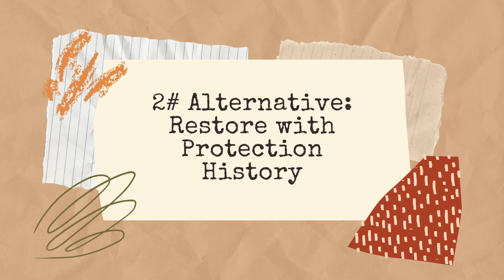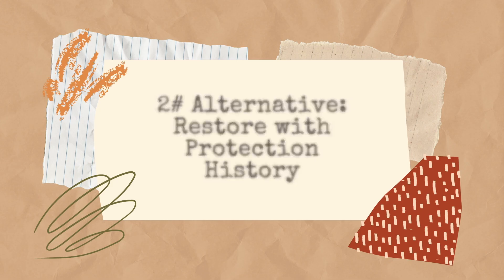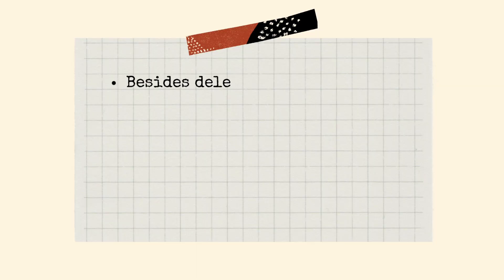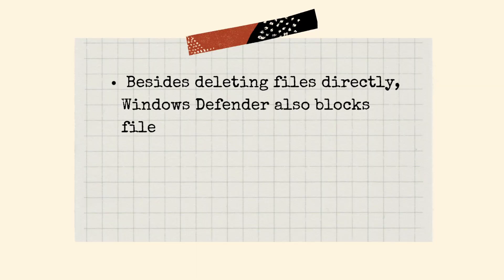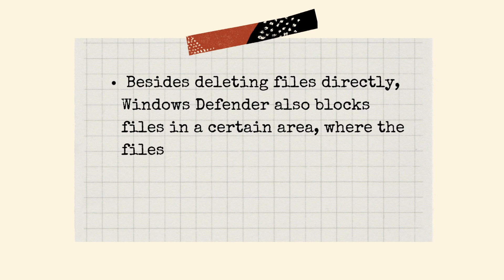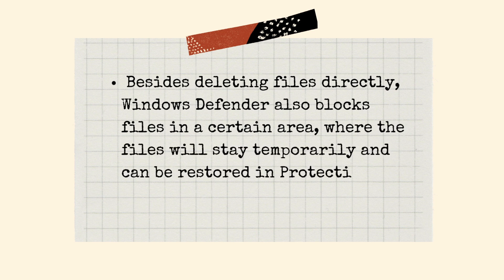Another alternative way is to restore with protection history. Besides deleting files directly, Windows Defender also blocks files in a certain area, where the files will stay temporarily and can be restored in protection history.